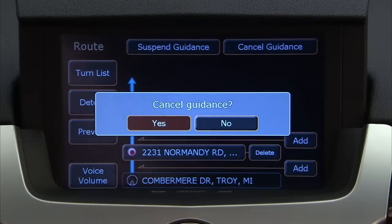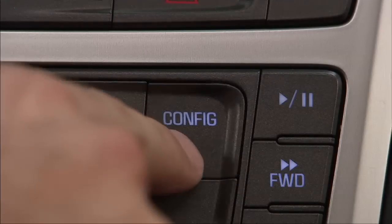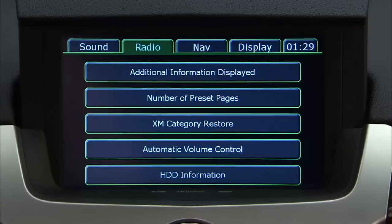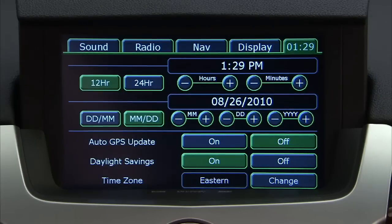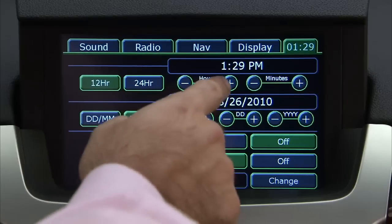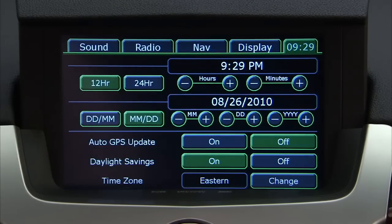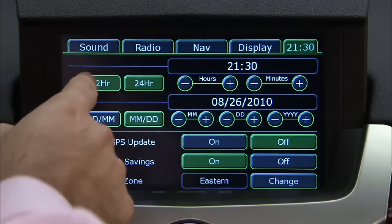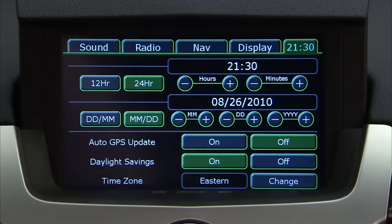To set your clock, press the config button to enter the menu options, then press the clock touch screen button in the upper right-hand corner of the screen. Note: the clock cannot be set until the GPS update is turned off. Press the hours and minutes minus and plus signs to decrease and increase the time. Select the 12-hour screen button for standard time or select the 24-hour screen button for military time.